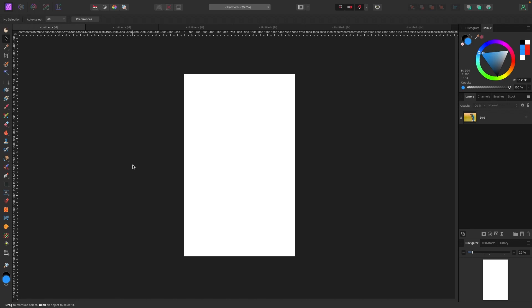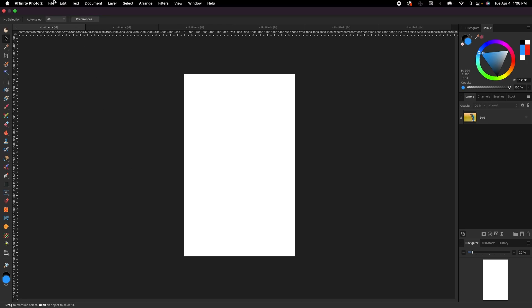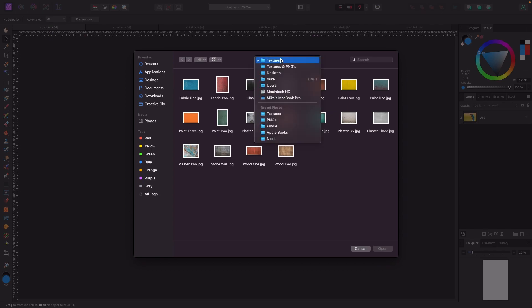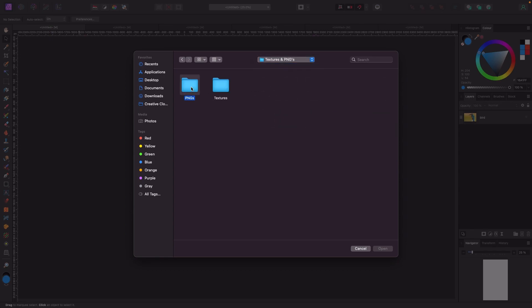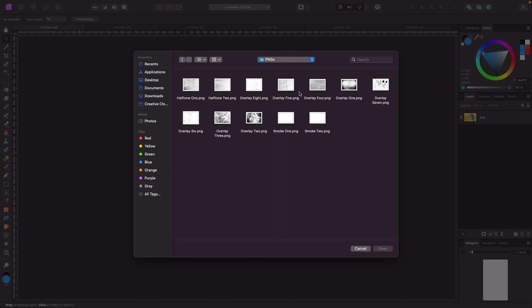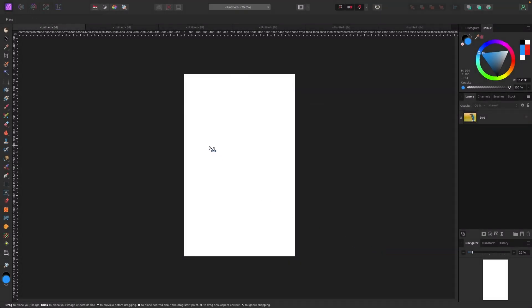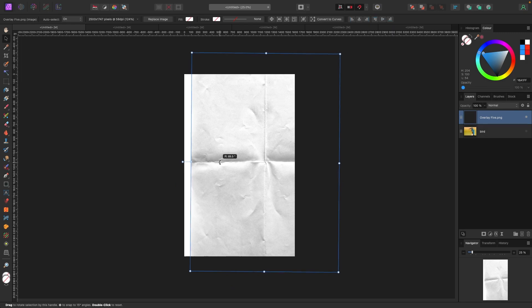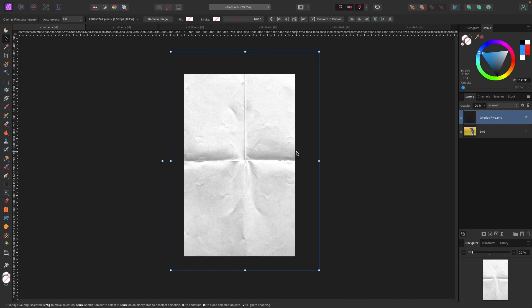We're in Affinity Photo and I'm going to show you how to bring in these PNGs and textures to add a little something to your composition. What we're going to do is go to File > Place to bring in one of these overlays. I have a blank document open, I'll hit Place and browse to my PNG folder. I'm going to grab Overlay 5, hit Open, and my mouse will change — that gives me the option to click and drag out the texture. I'll rotate it so it fills the canvas.